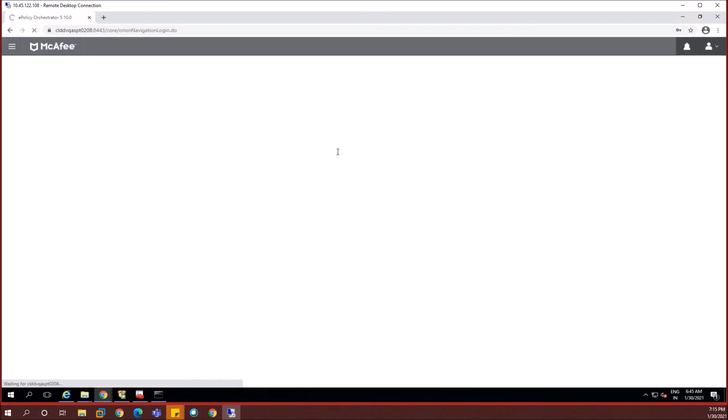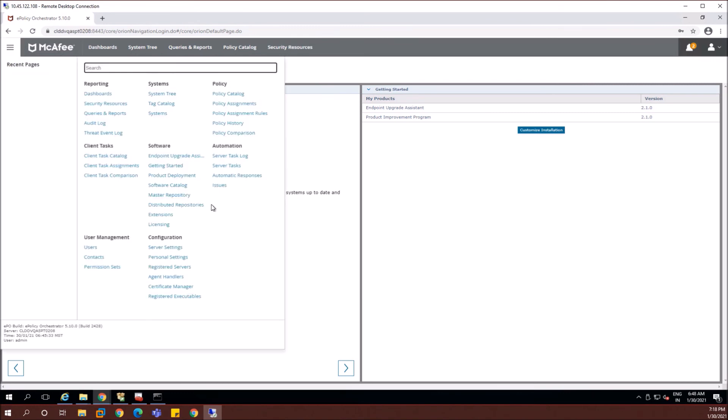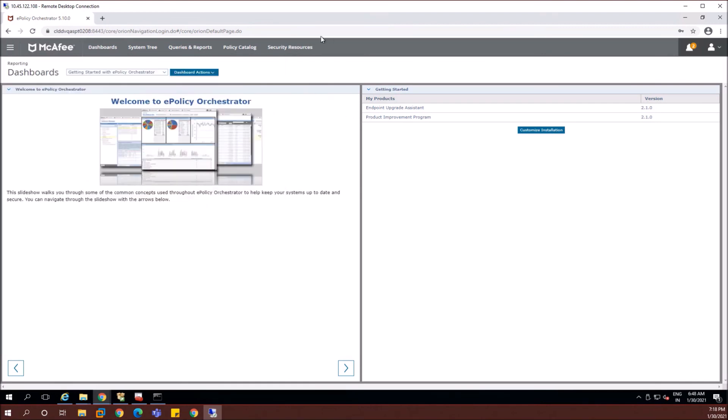Let's check the login. The username and the password which we entered in the installation wizard. So here we are and we are successfully logged into the McAfee EPO console and this is how the console looks. You can play around with the console and check what features are there.